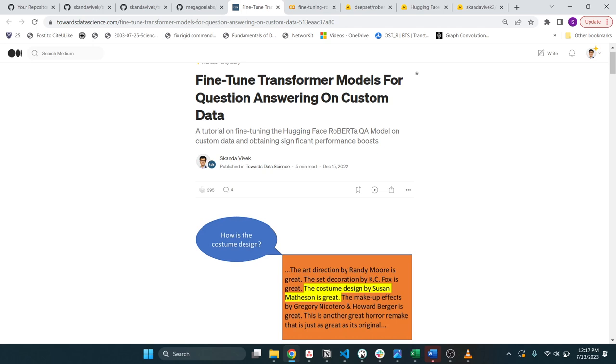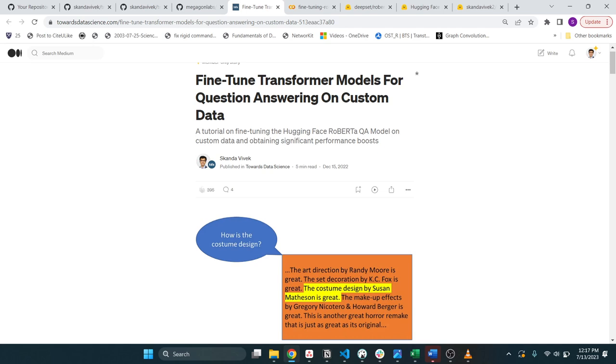I'm going to link this blog that I wrote a couple of months back in the video description. So the task at hand is when you have a bunch of documents like this and you want to ask questions and extract answers from within the documents. So in this case the question is how is the costume design and ideally you want to get the stuff in yellow here. The costume design by Susan Matheson is great from your model.